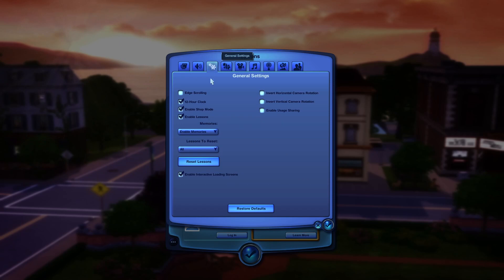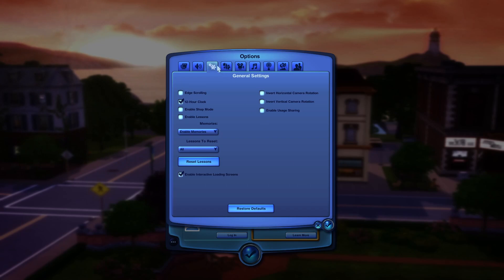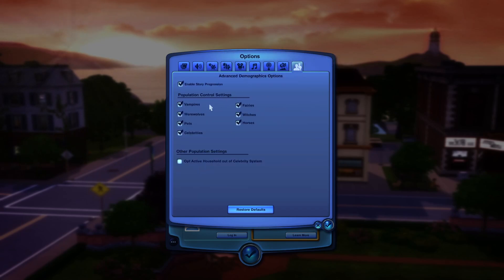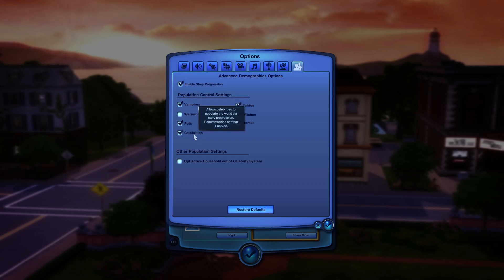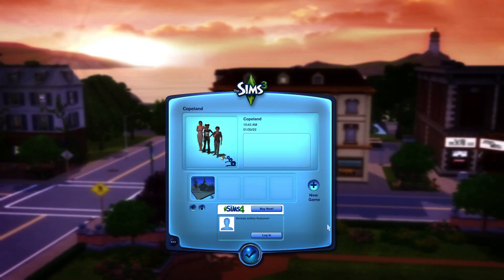All right, let's get into some game settings. So I like to have everything unchecked except for 12 hour clock, especially shop mode slows down my game, at least personally, a lot. And I think it just helps not to have it on in my game. And then when it comes to population controls, I like to kind of keep it small. I typically just have pets and celebrities enabled. And obviously, if you like to play with supernatural Sims, that's up to you. But that's just how I personally like to help my game run a little bit quicker.